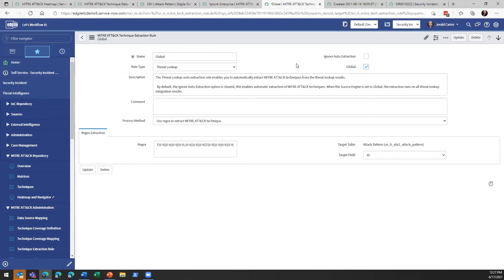We also have the ability to do the same through our threat intelligence integrations like VirusTotal, Recorded Future, and Anomali, provided that they're providing us that threat ID on the threat lookup results. We can also associate the attack patterns and techniques directly to the observables that are attached to the security incident.